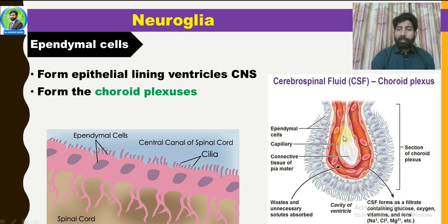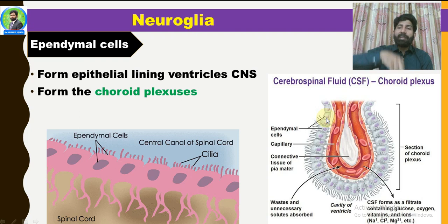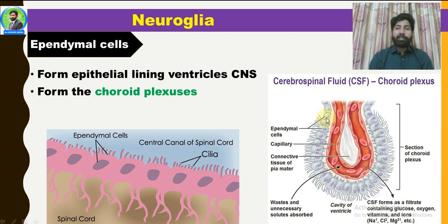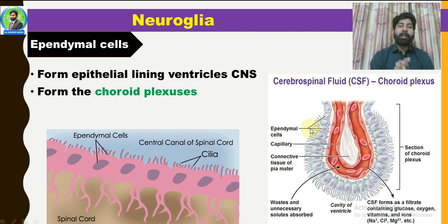The ventricles contain cerebrospinal fluid. The choroid plexus consists of blood capillaries, connective tissue, and epithelial cells — which are collectively the ependymal cells. These ependymal cells enclose the blood capillaries. The entire choroid plexus hangs into the ventricles. The ependymal cells have microvilli and cilia. The cilia beat inside the ventricles, and due to this beating movement, the cerebrospinal fluid is circulated within the ventricles.